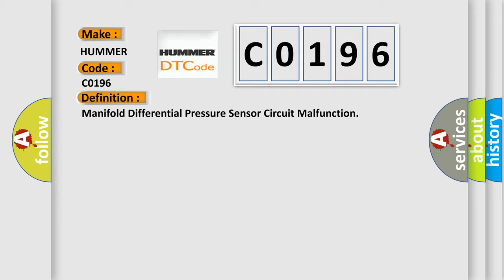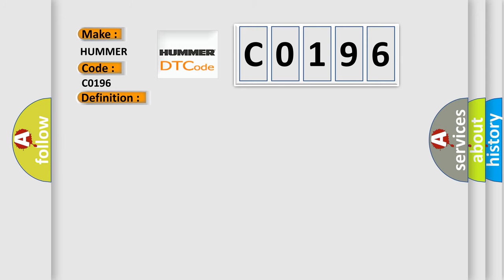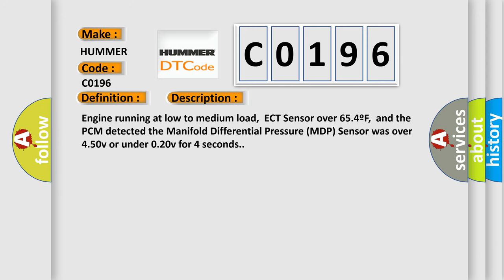And now this is a short description of this DTC code. Engine running at low to medium load, ECT sensor over 654 degrees Fahrenheit, and the PCM detected the manifold differential pressure MDP sensor was over 4.50V or under 0.20V for 4 seconds.